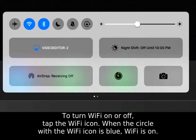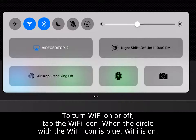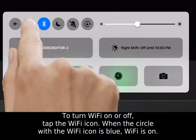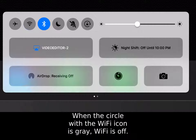To turn Wi-Fi on or off, tap the Wi-Fi icon. When the circle with the Wi-Fi icon is blue, Wi-Fi is on. When the circle with the Wi-Fi icon is gray, Wi-Fi is off.